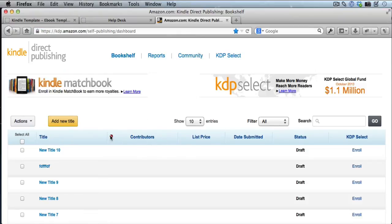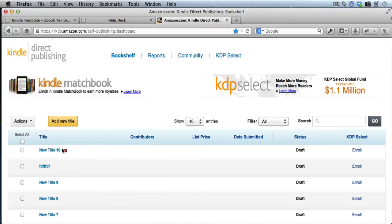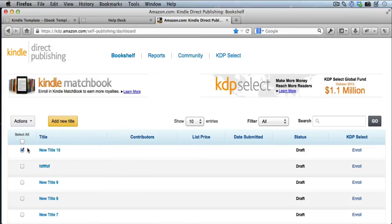On your dashboard, you'll see a list of books that you've published on Kindle. What you want to do is just put a checkmark in the box for the title that you want to upload the new file for. So I'll go ahead and do that for this one. This is just a sample one here.